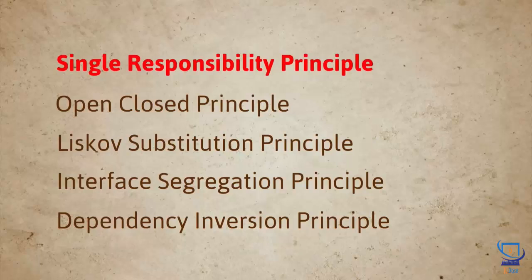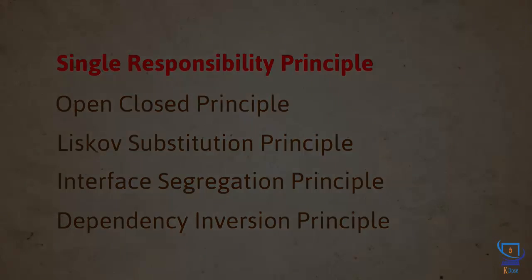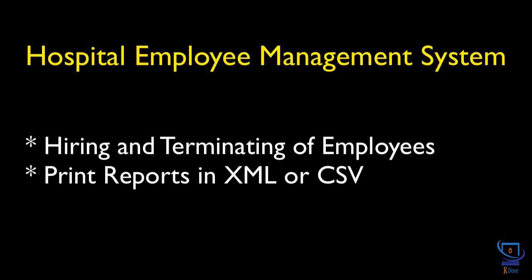Let's continue from where we left off designing the employee class. Recall that the big picture overview of the system stated that the software should support the ability to hire or terminate employees and print an employee's detail report in either XML or CSV format. We concluded in the last lesson that we're definitely going to need an employee class to say the least. So let's start from there.